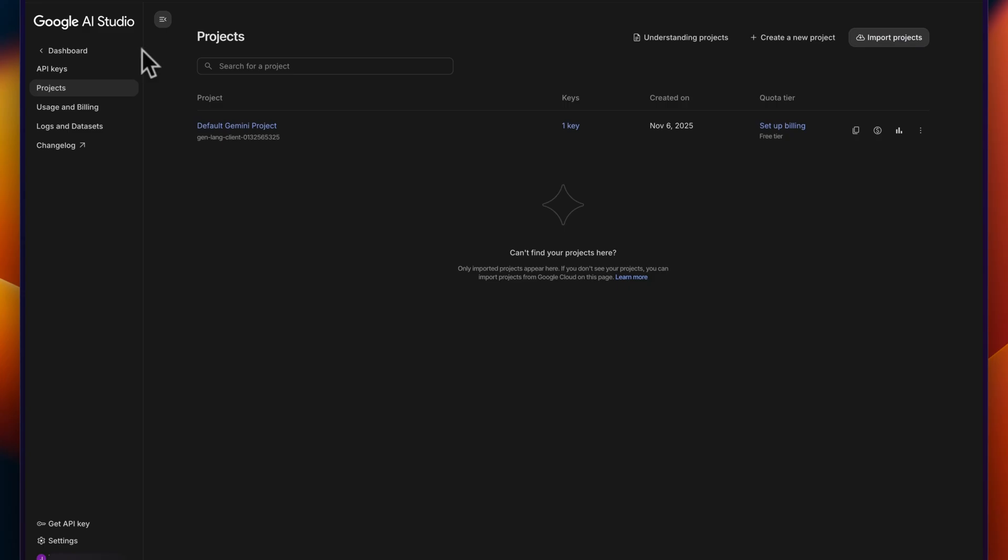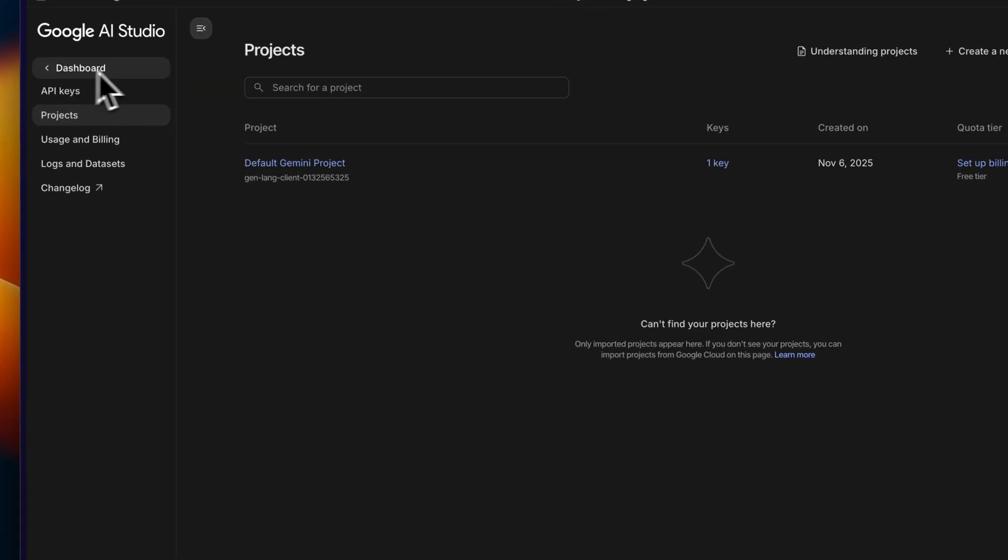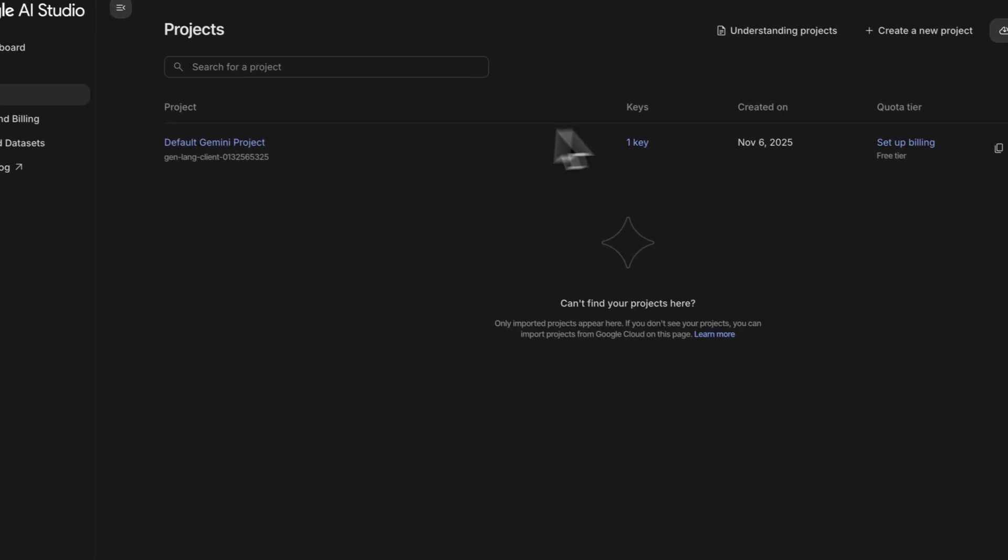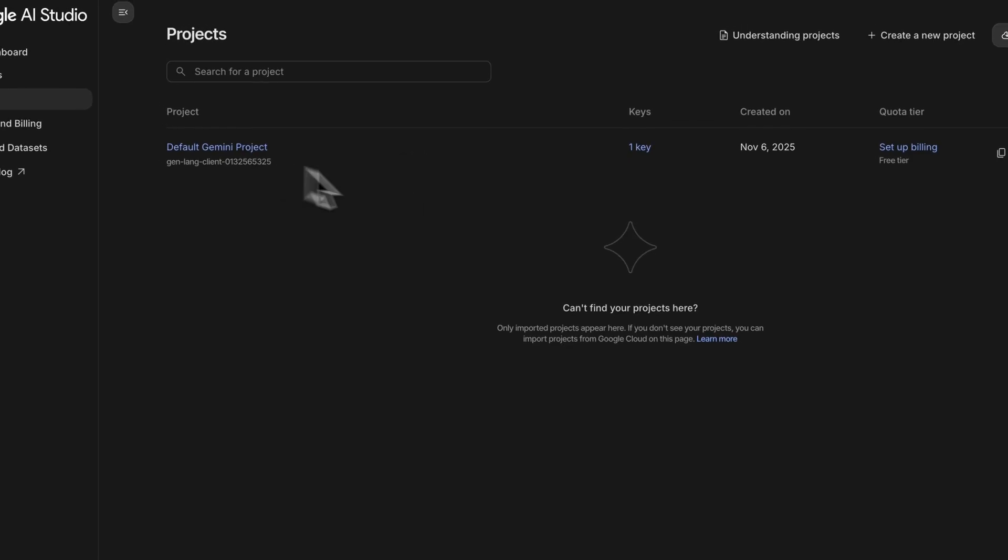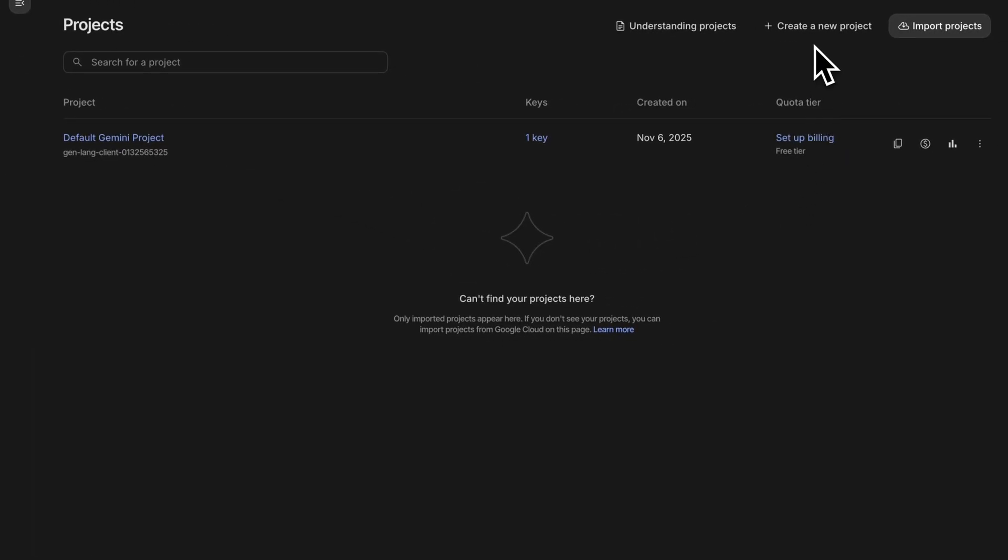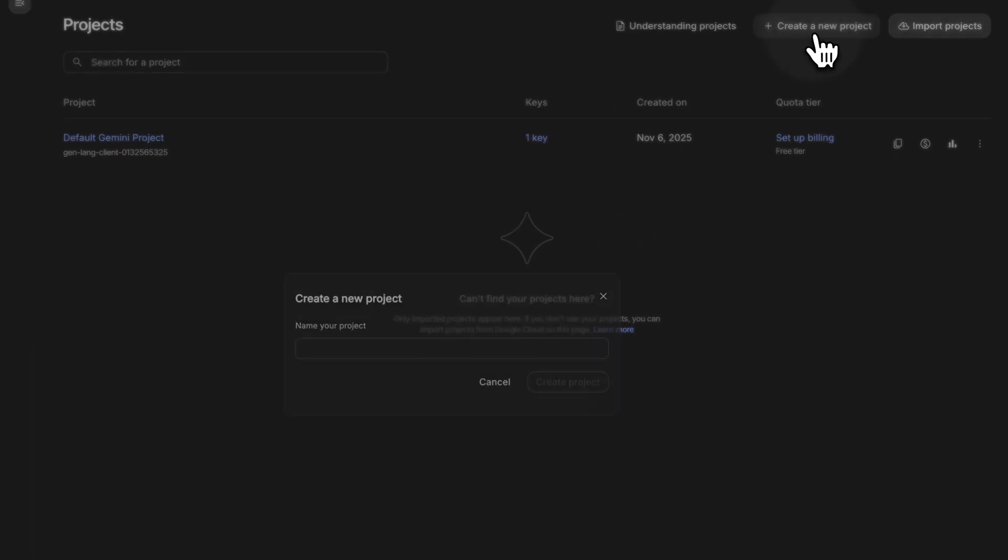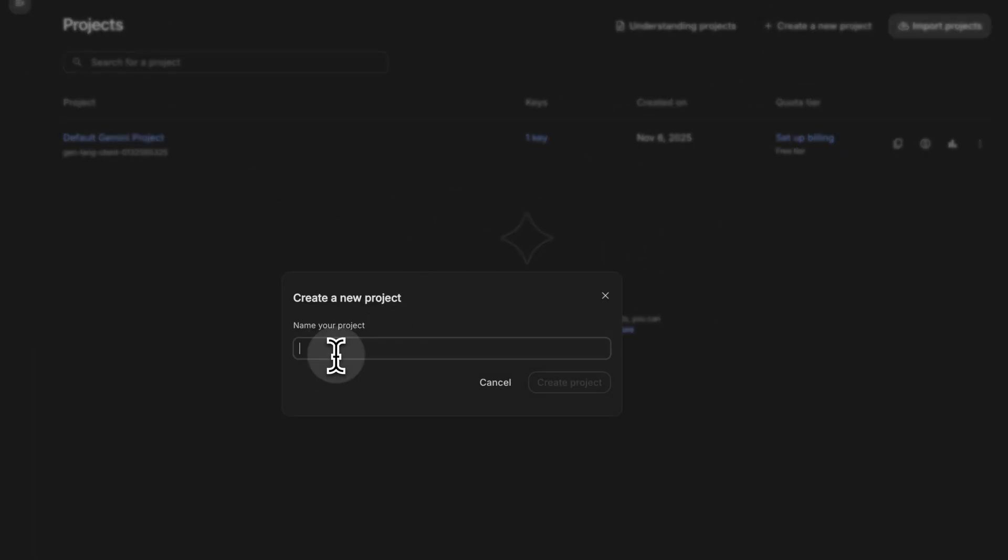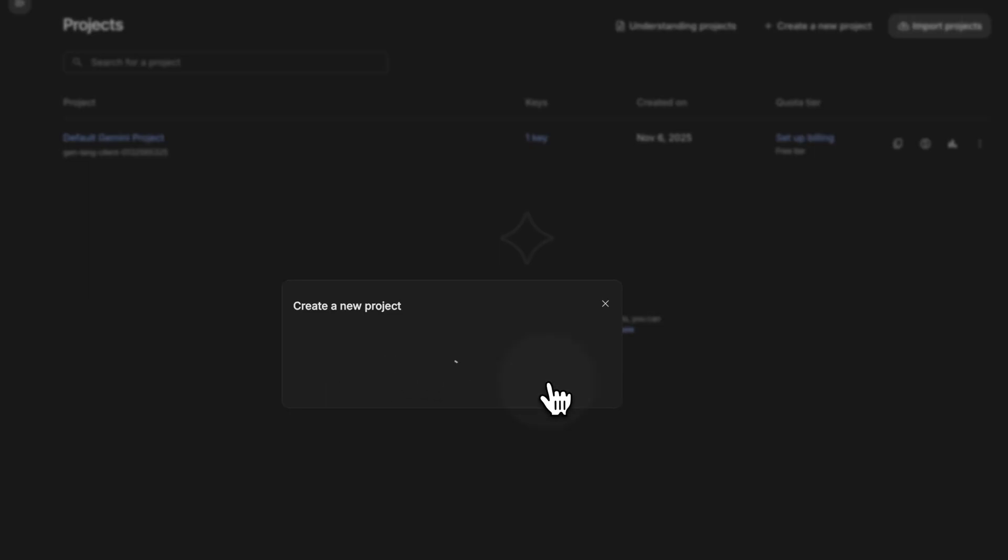So we'll go to AI Studio. In the dashboard here, there's a few different options, and if you open projects, you'll see one default project here most likely. And what we're going to do is create a new project, and for this project, I'm going to call it RunChat.